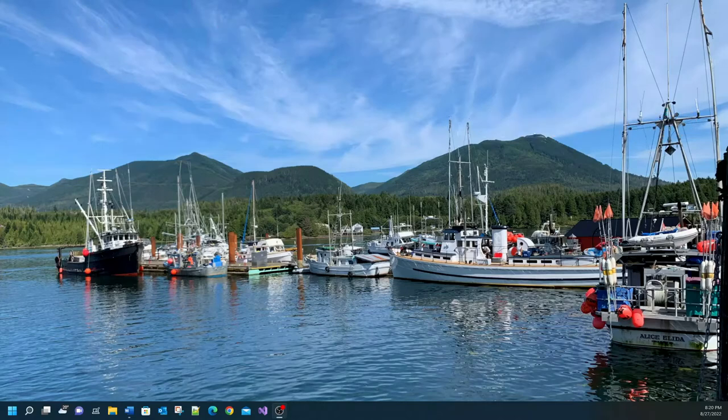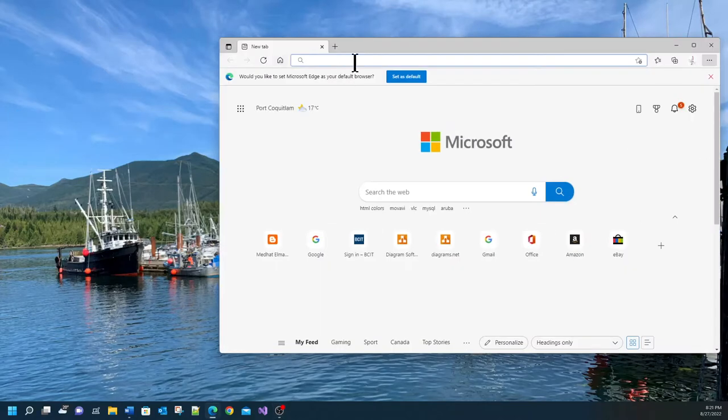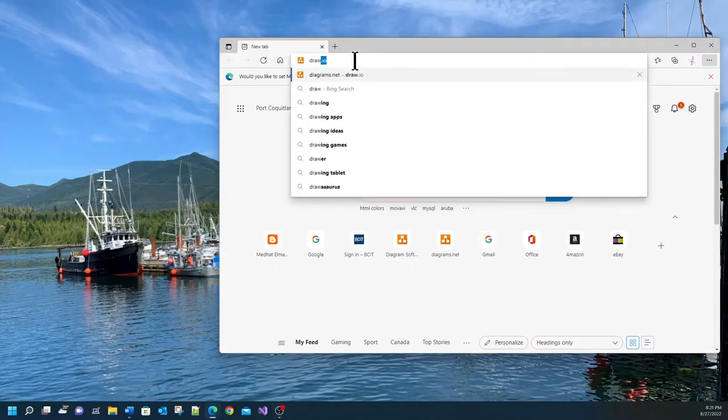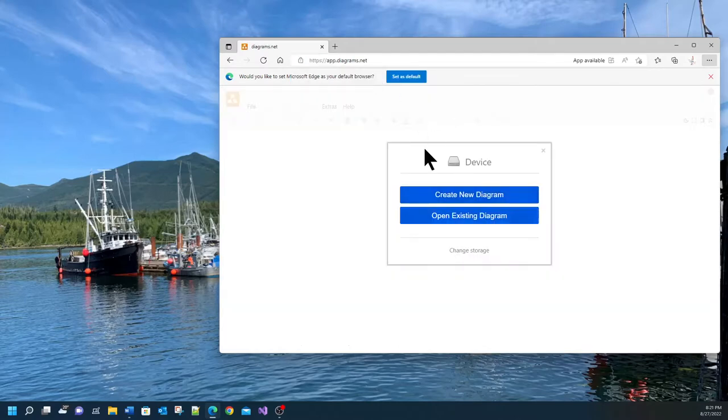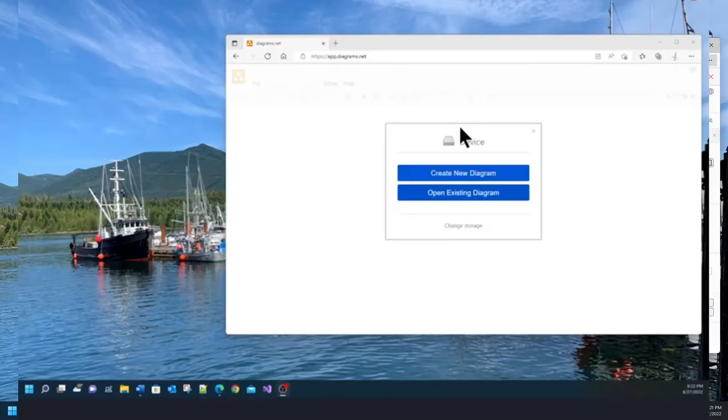So let me open up my browser and go to draw.io and you can see that the URL changes to diagrams.net. It's the same site.